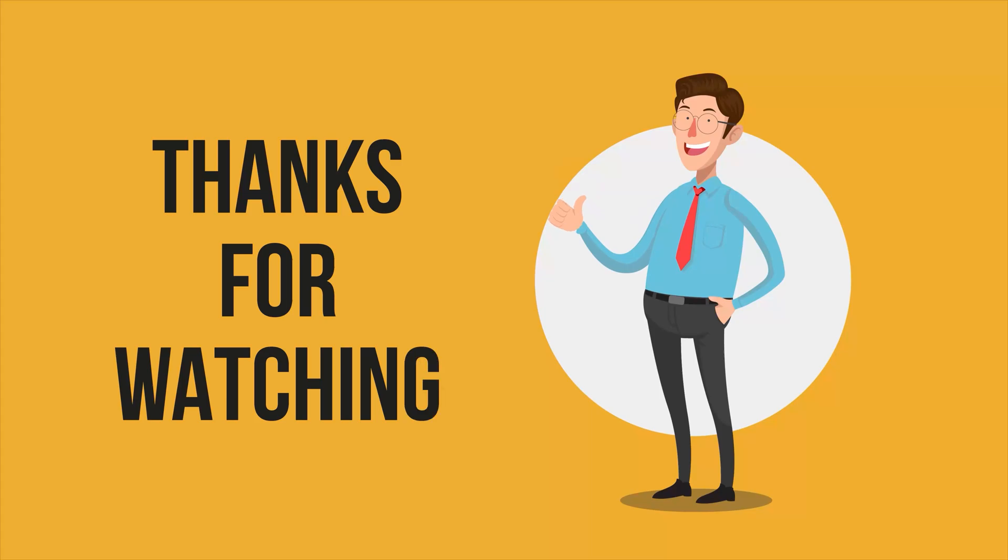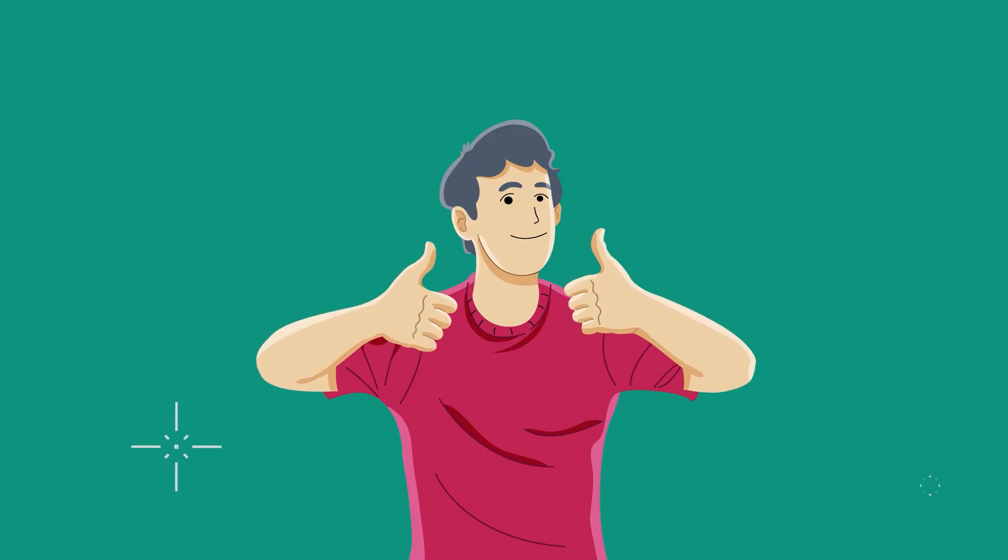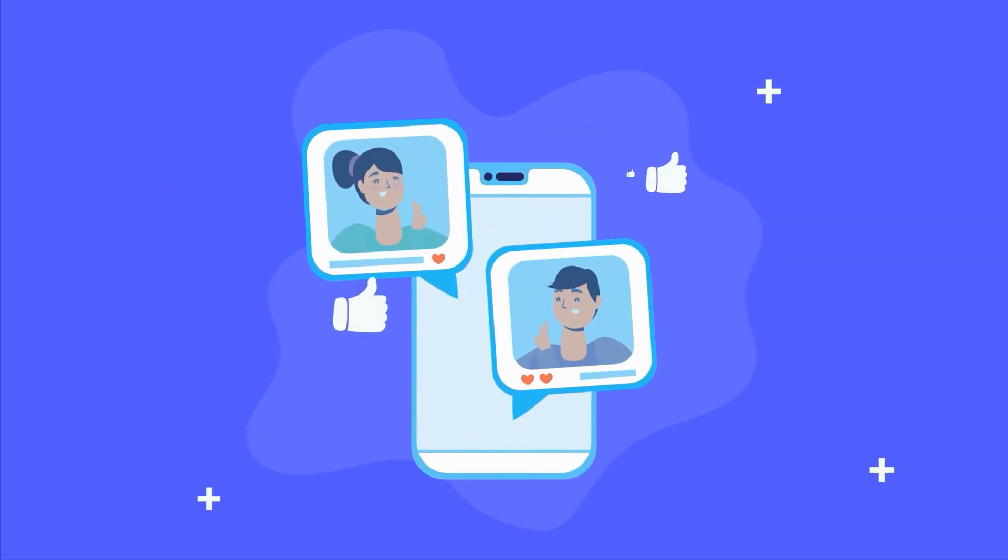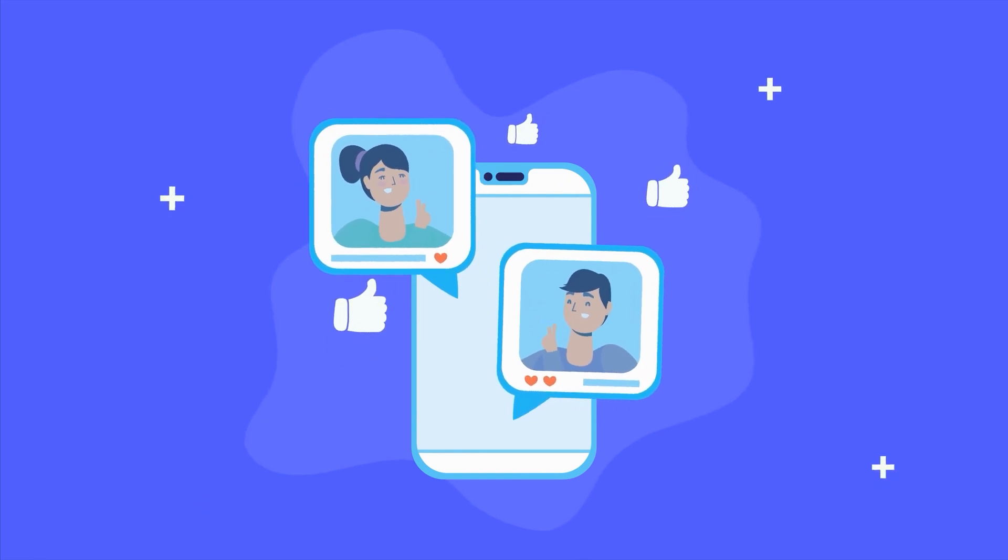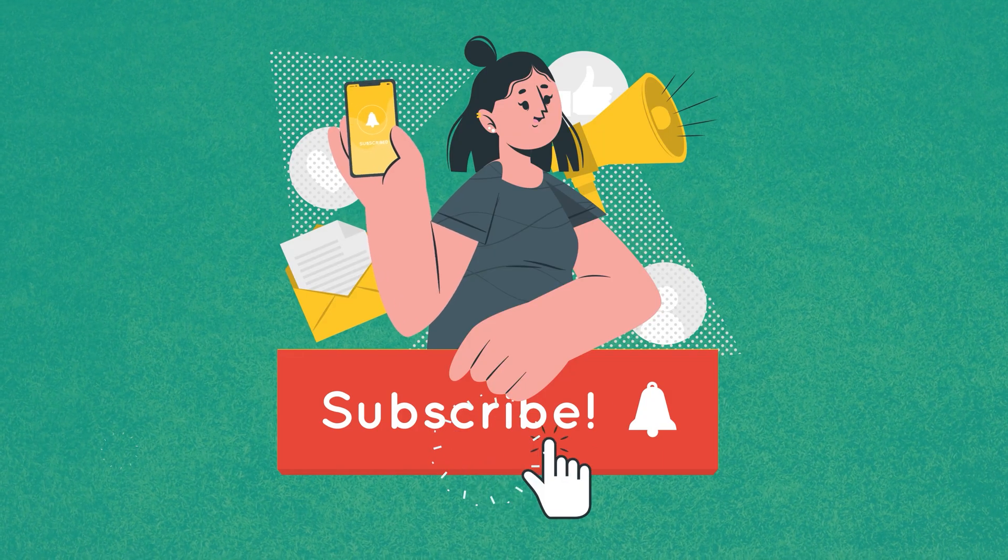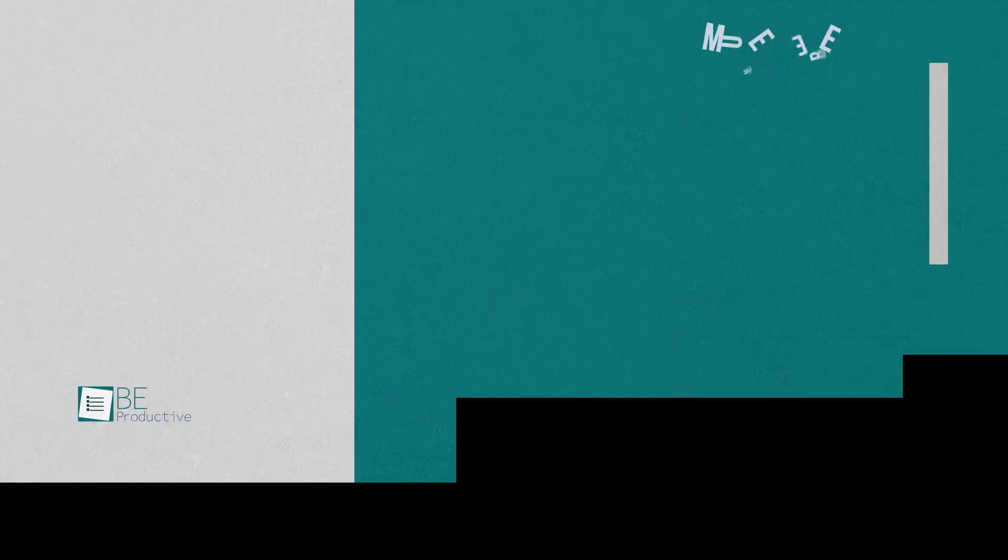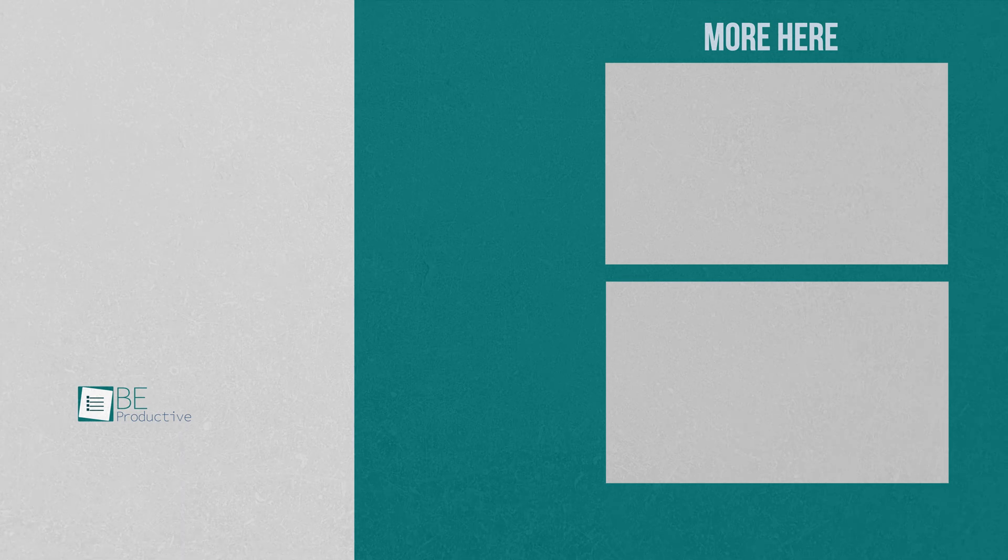Thanks for watching! If you found this video helpful, give it a thumbs up, share it with your friends, and let us know your thoughts in the comment section. Subscribe to our channel and hit the bell icon to see more videos like this on your feed.